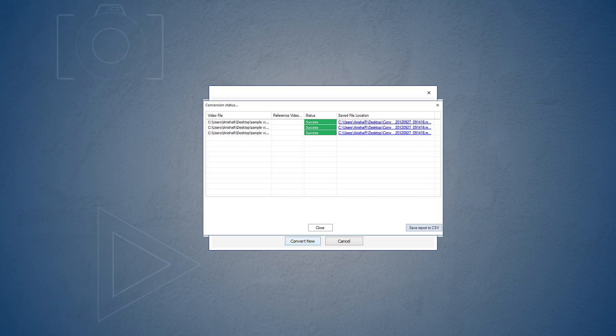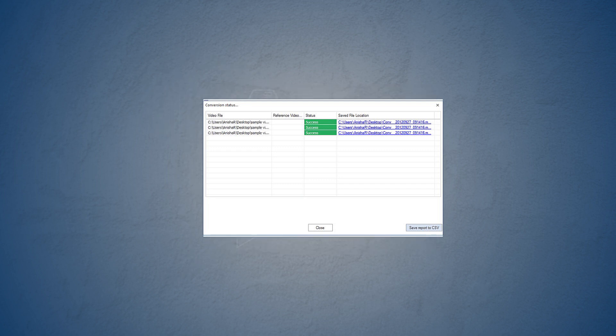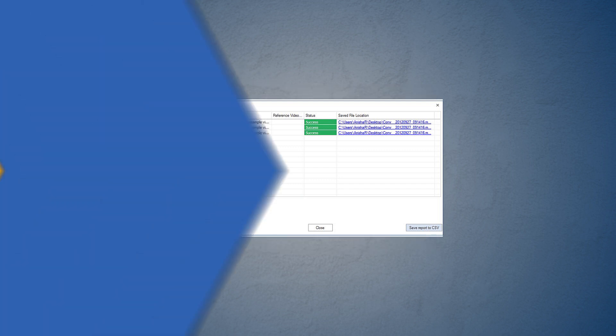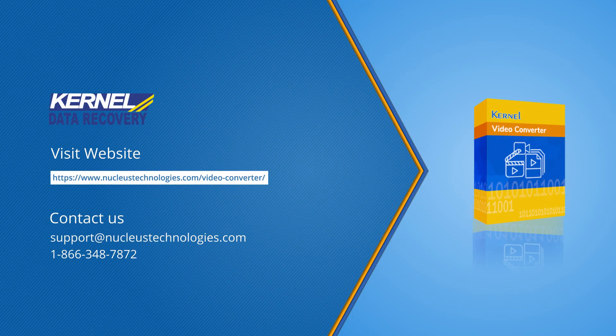All the videos will be converted and saved to your desired location. Video conversion has never been this easy and effortless. I am sure now you will be able to convert all your video files into the required format with much ease.